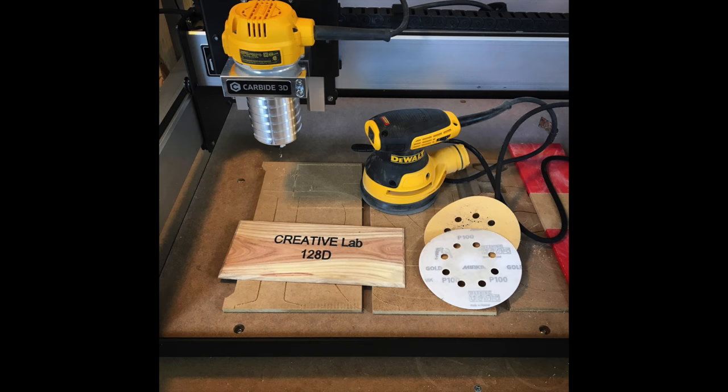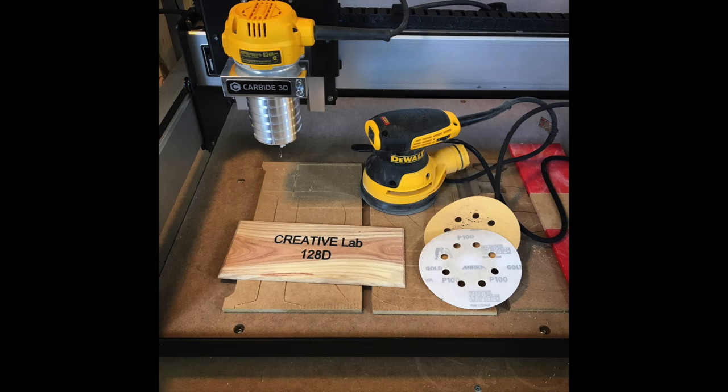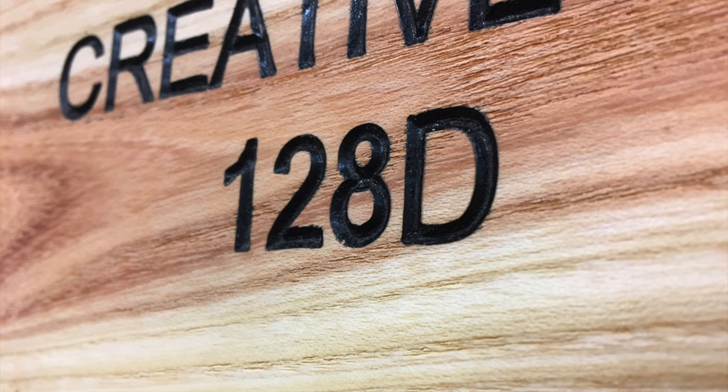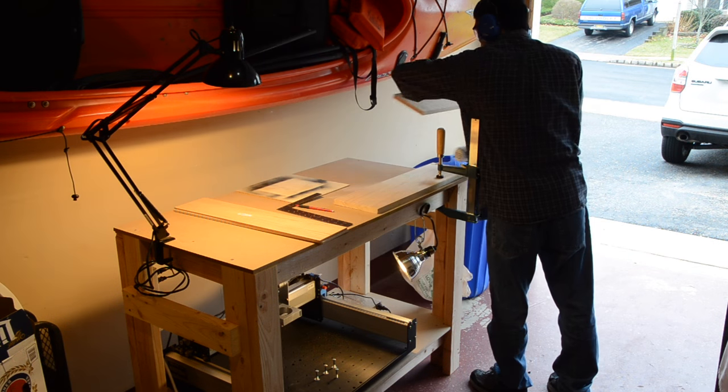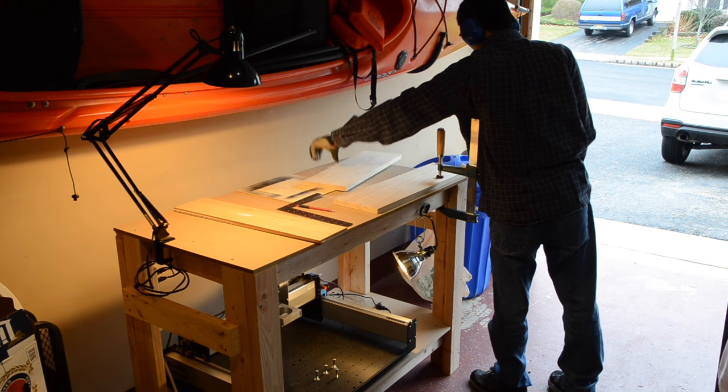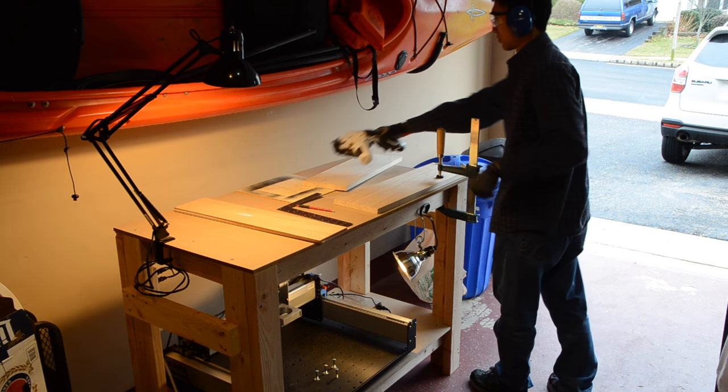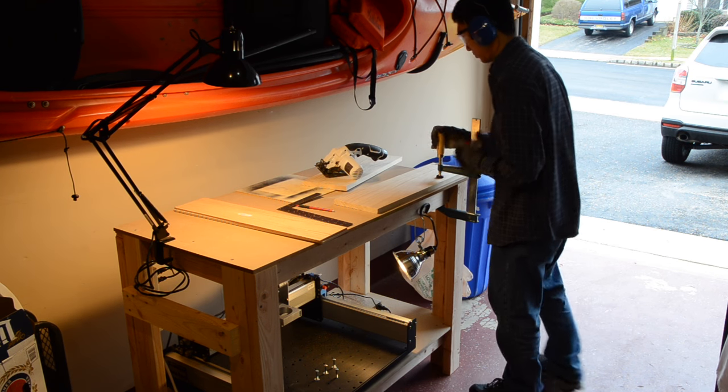I'd previously made a sign out of hardwood and used the same paint and sand technique without any major issues. So when I switched to pine, I was unprepared for the less precise and messier results.